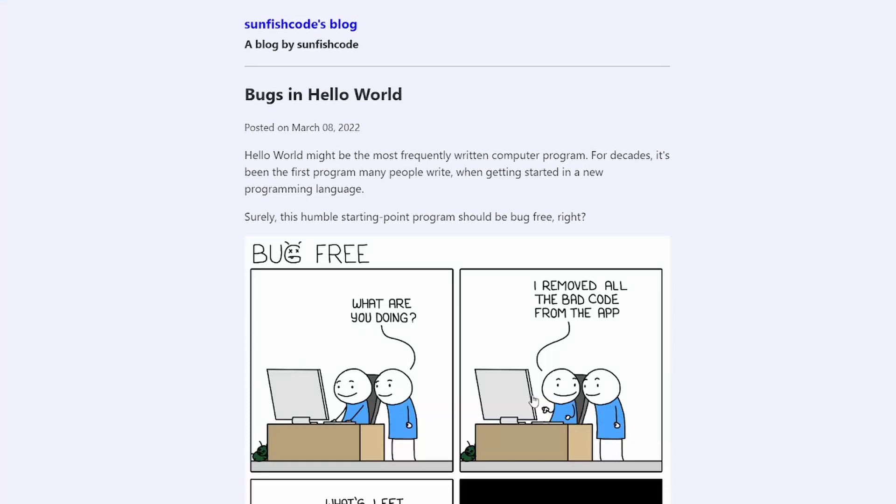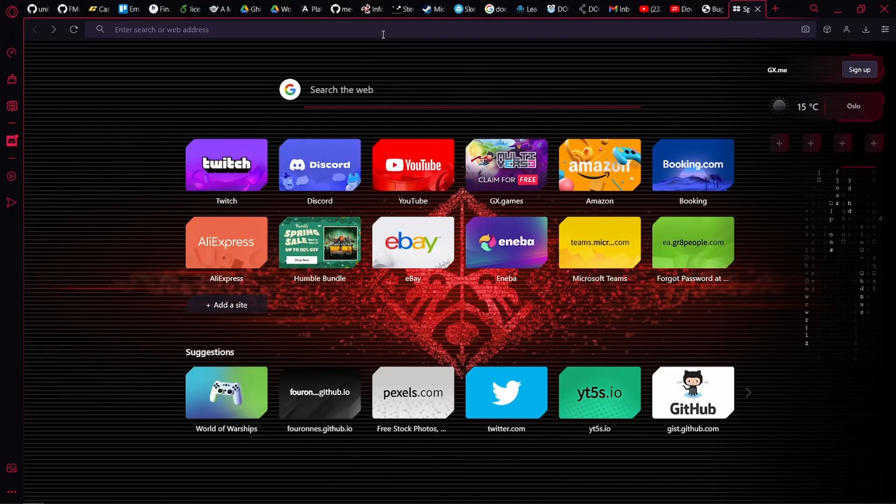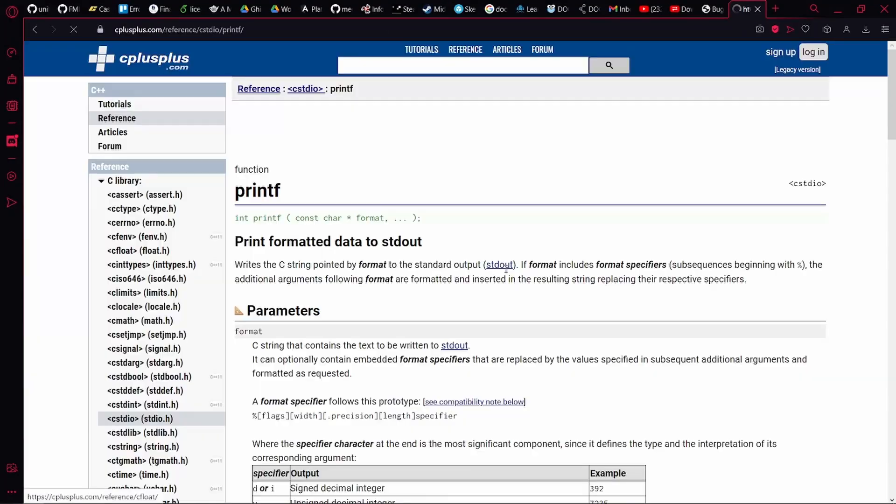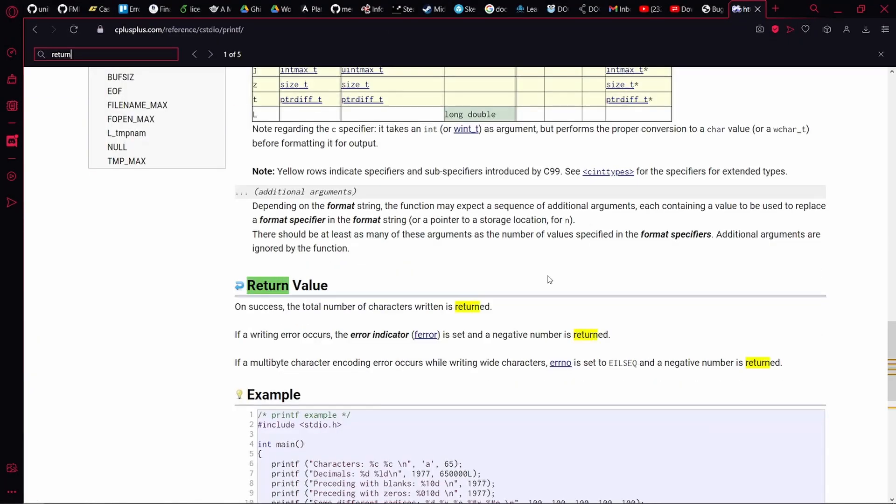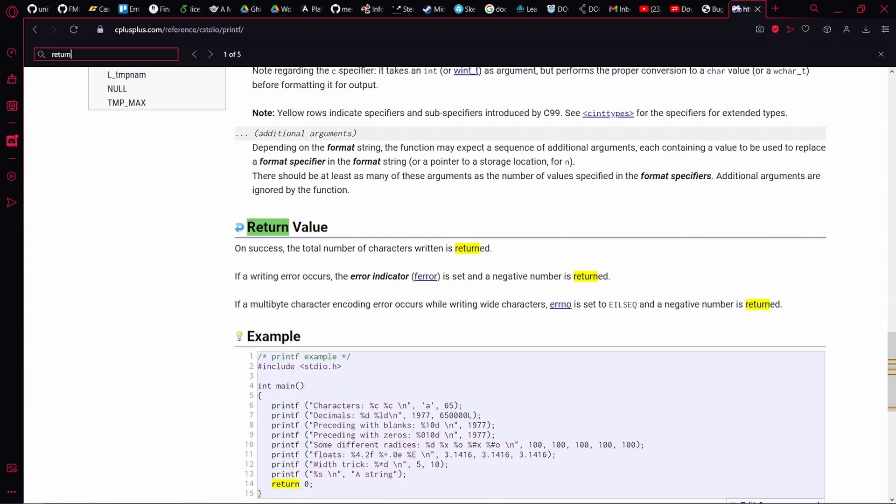Finally, let's see why Hello World has a bug. So, printf returns how many characters were printed. And if it fails, it returns minus one.